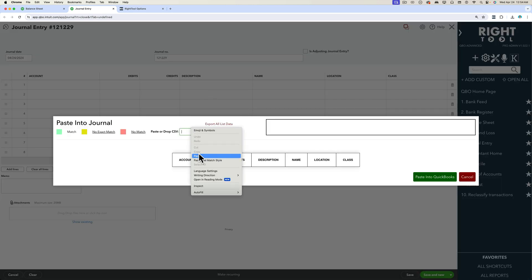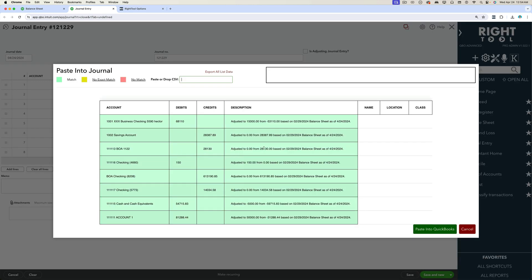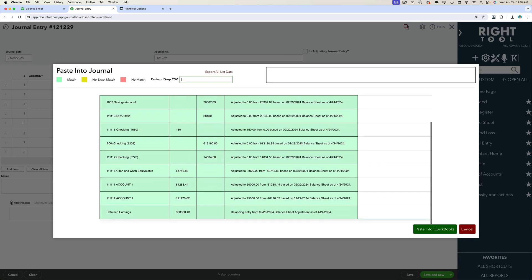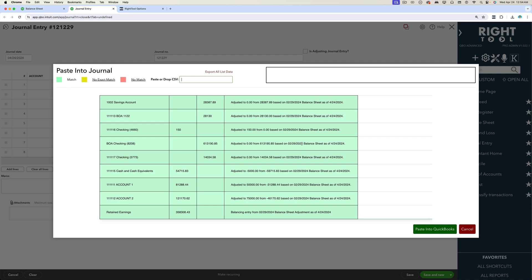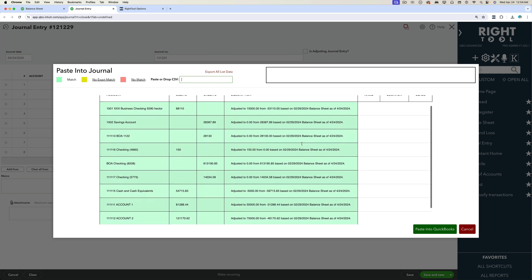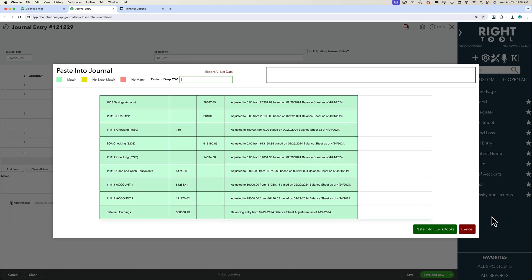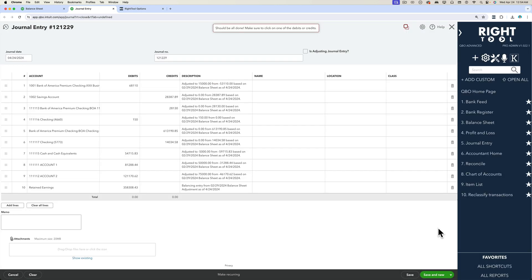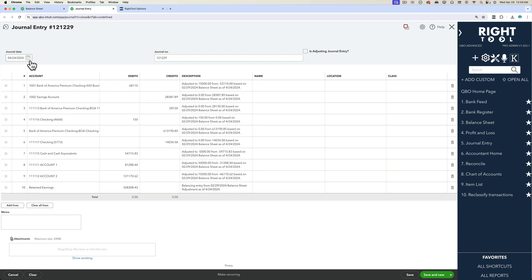And then just come in here and I paste and it creates that journal entry for me automatically. So all I have to do is at this point just double check this is right, click on paste into QuickBooks and it actually does the entire workflow from making the adjustment, copy into the clipboard, to finally pasting it into your journal entry.